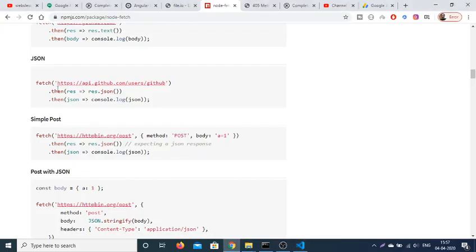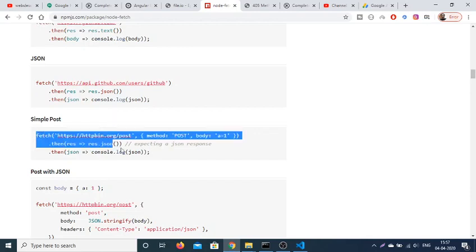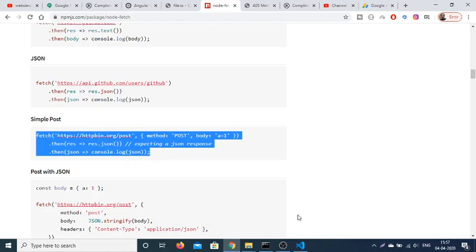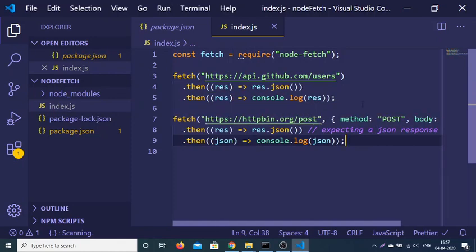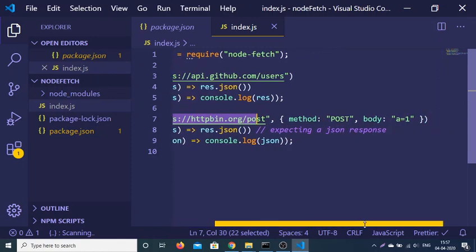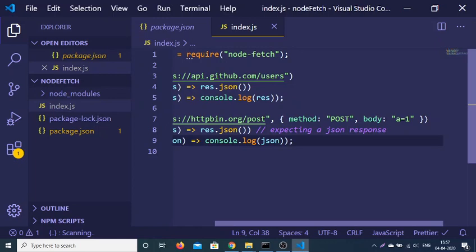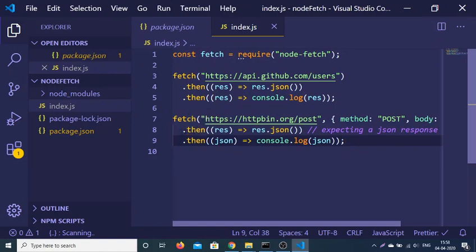We can even test out various APIs. Let's suppose we need to make a POST request — let me copy-paste the example. This is the URL to which we are making the POST request. Here we just need to provide an options object inside curly brackets: method is equal to POST, and inside the body parameter we provide the data, for example a equals 1. After that we again get the data by promise using dot-then, convert it to JSON, and then console.log it.